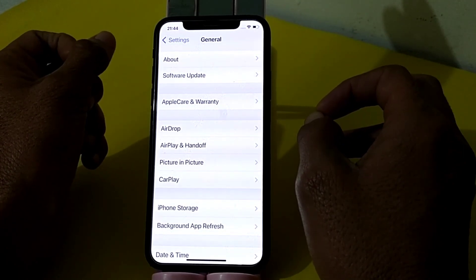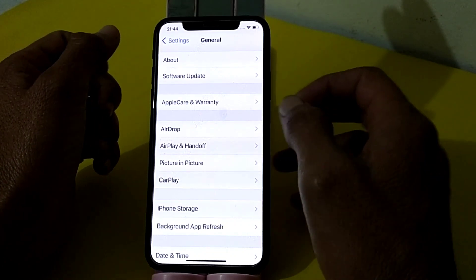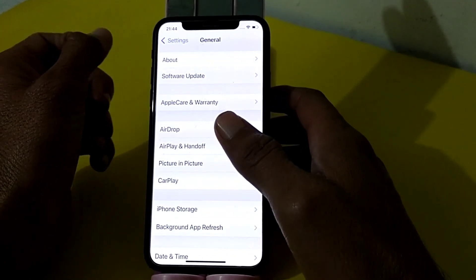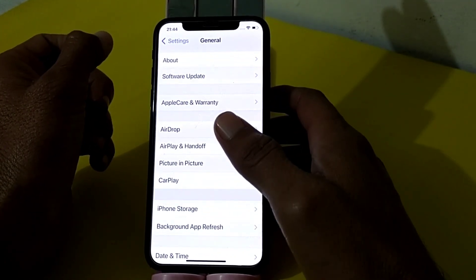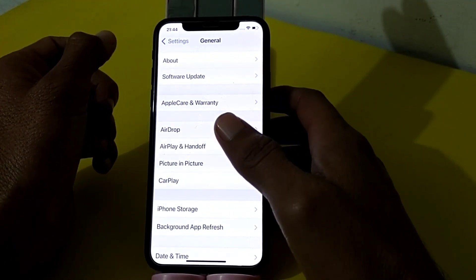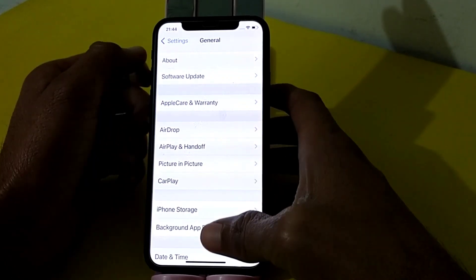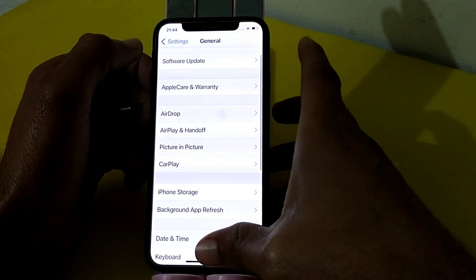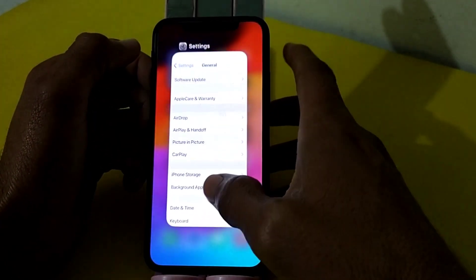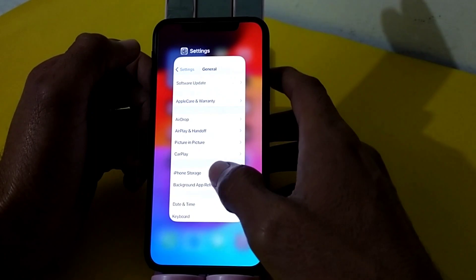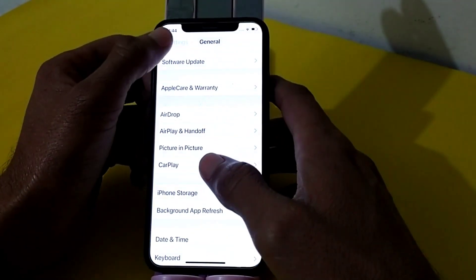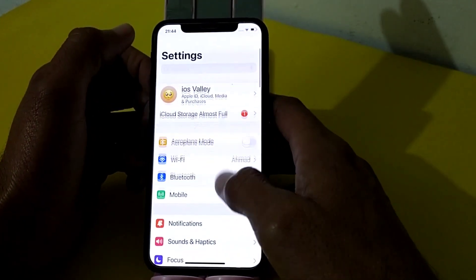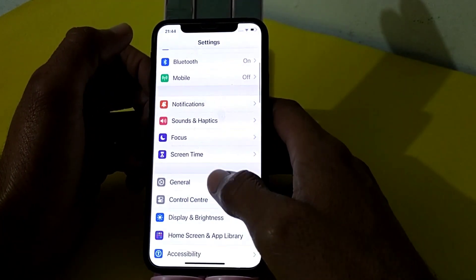After that, remove the SIM card and reinstall the SIM card on your iPhone or iPad device, then check whether the problem is fixed or not. If you are still having this problem, go back and open Settings again.